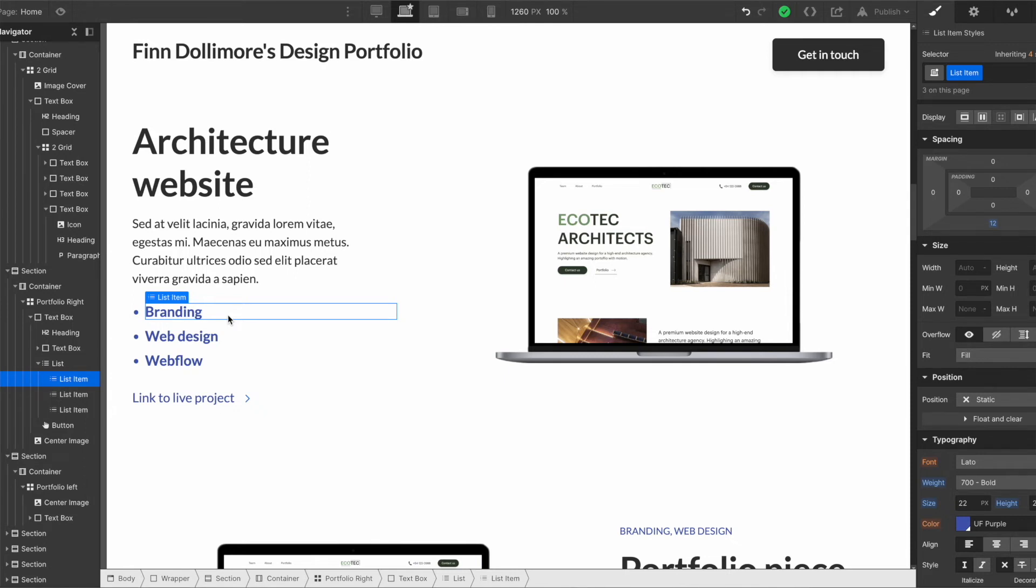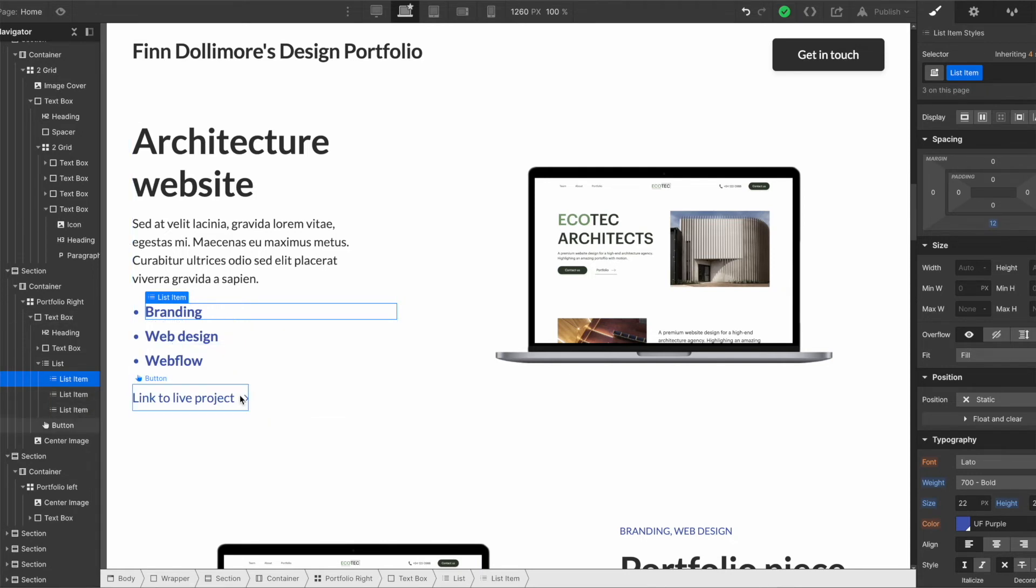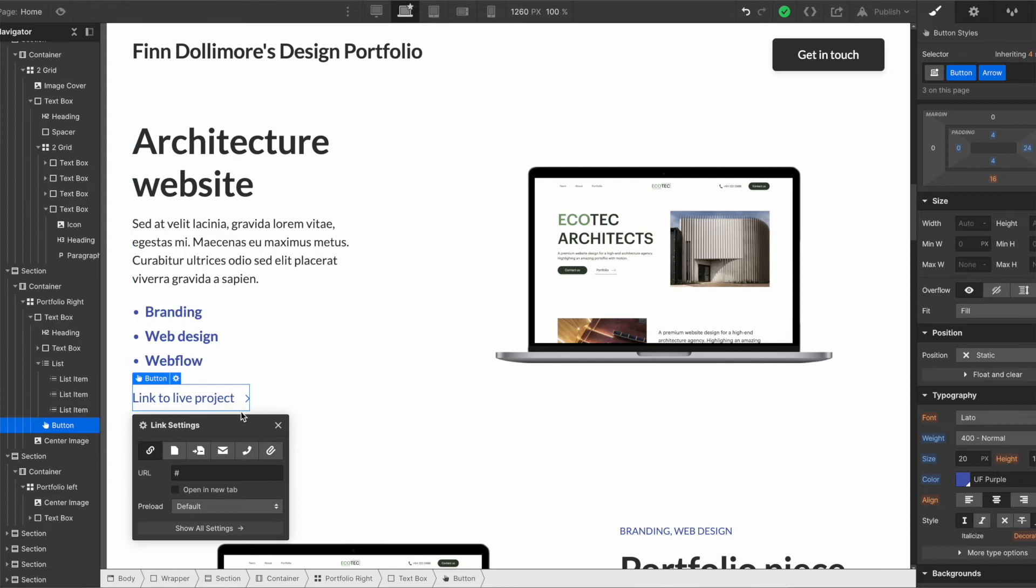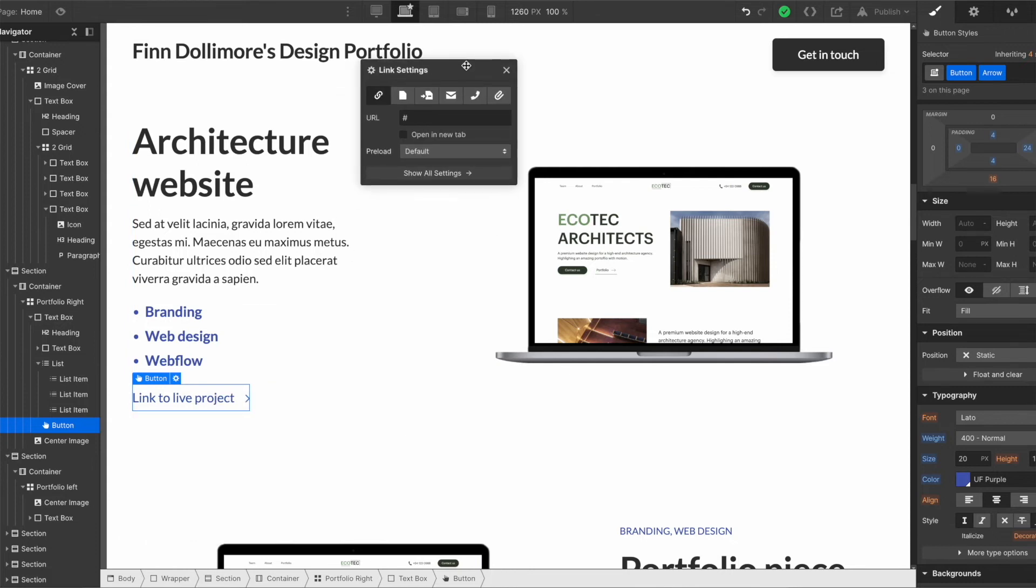So maybe you did the branding, maybe even the development and the design. So you could just write those down here. You also have a link to the live project, so if you have the URL of the website or the built, maybe it was saying that's going to be displayed on the website, you would just add the link to the page that your work is on. So you want to click the cog again and you can see the URL here. Literally paste your URL in place of the hash and that is good to go.